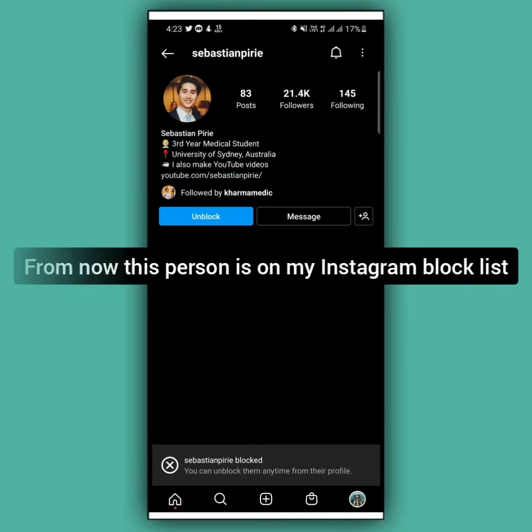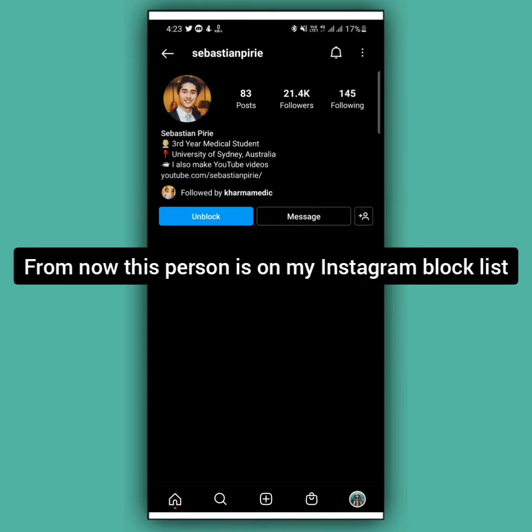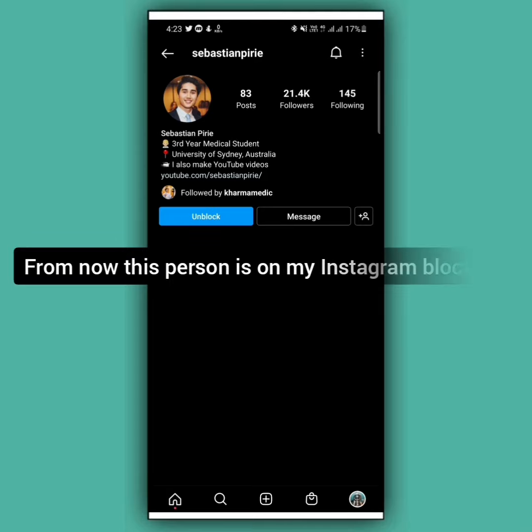This person has been blocked from my Instagram account. Following the same process, you can also block someone on Instagram.